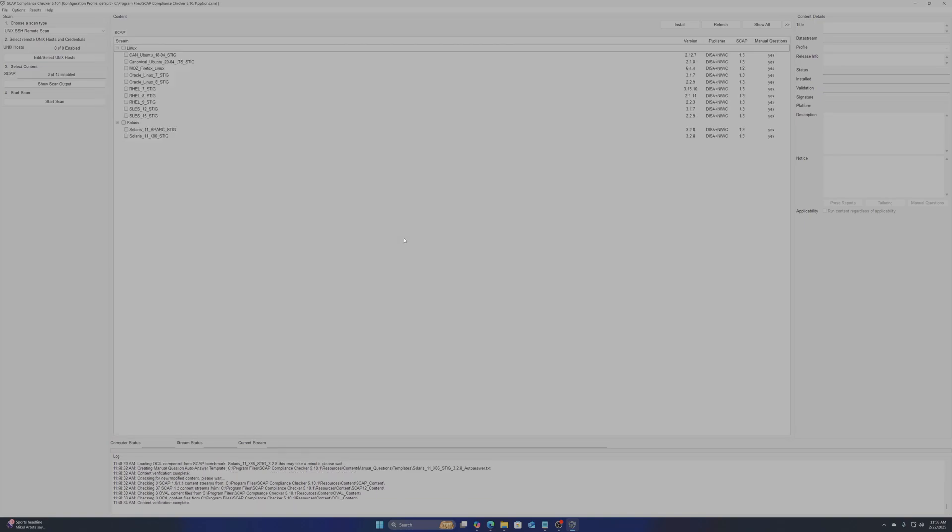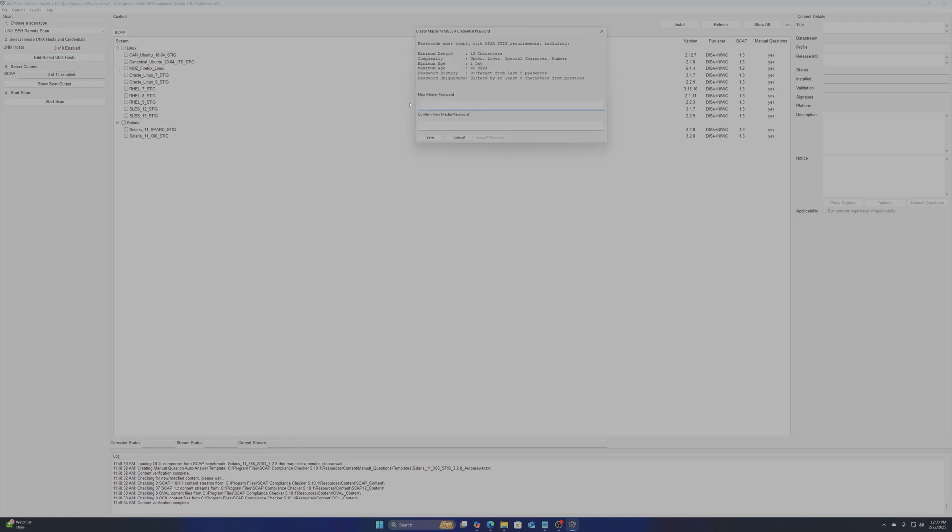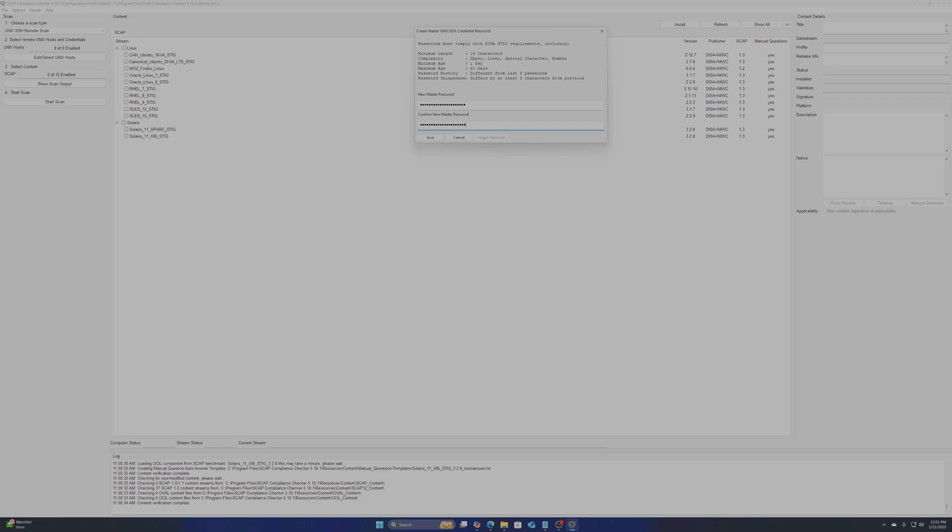We will now select the host or hosts you wish to scan. The first time you do this you will need to set up a master password to protect the credentials you will need to enter in order to interact with your servers. It must comply with DISA STIG standards. So it must be 15 characters or more and you will need to change it every 60 days.